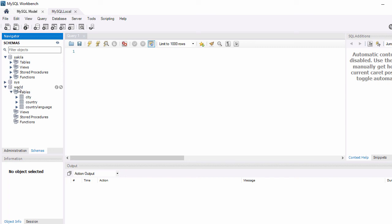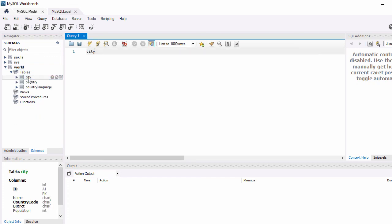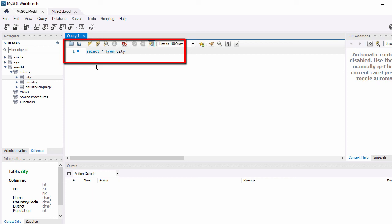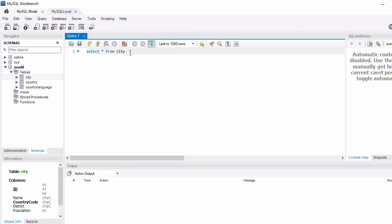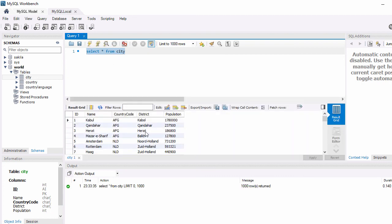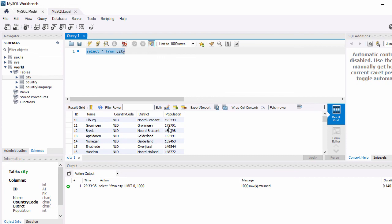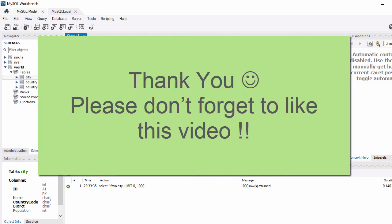Let's connect to the World schema by double-clicking on it. When it becomes bold it means you are connected to that schema. Now in the query editor let's type: SELECT * FROM city. Select this statement and click the Execute Selected Portion button. Here you can see the results — the ID, Name, CountryCode, and Population columns for the cities.